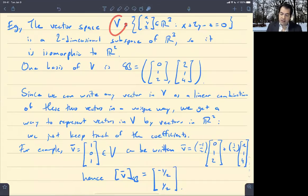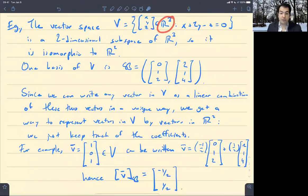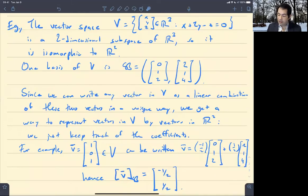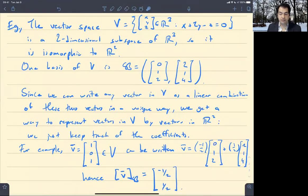The vector space V is given to us initially as a subspace of R³, but that's nothing intrinsic to V. It's just a two-dimensional vector space over the reals, so it's isomorphic to R². We get an isomorphism every time we choose a basis — the isomorphism says: take your vector and keep track of the coefficients when you write it in terms of the basis.